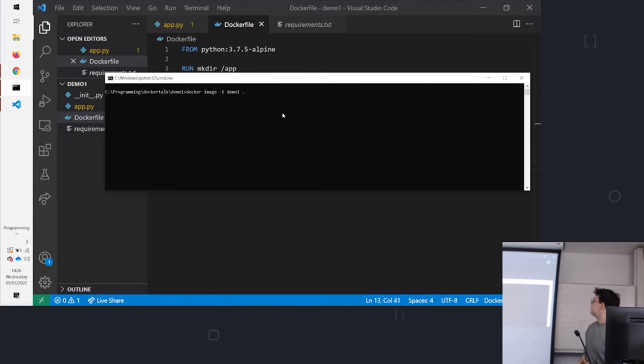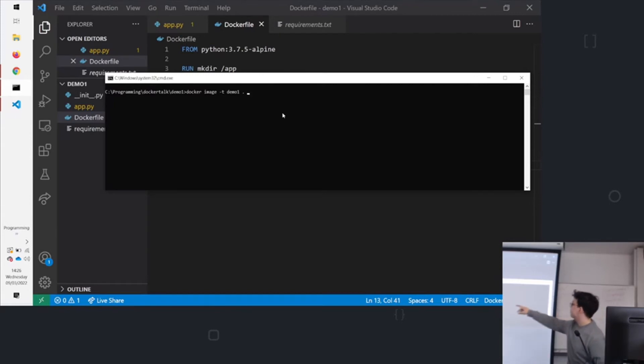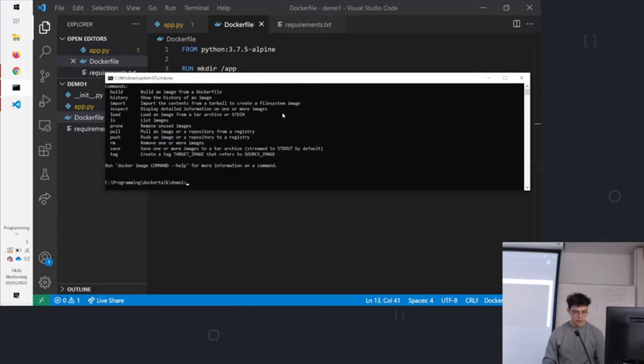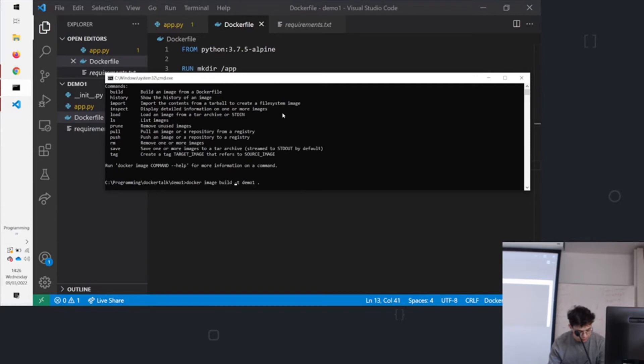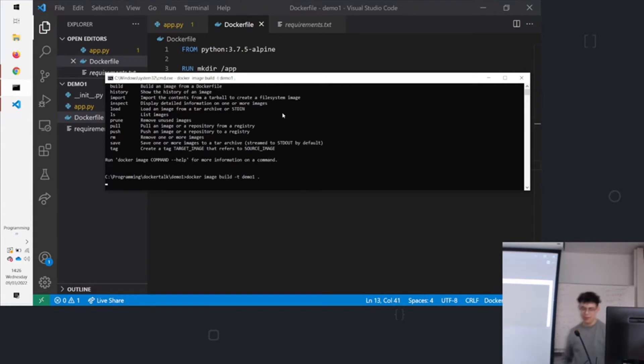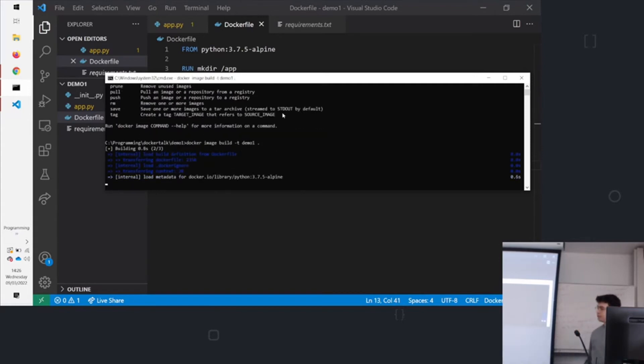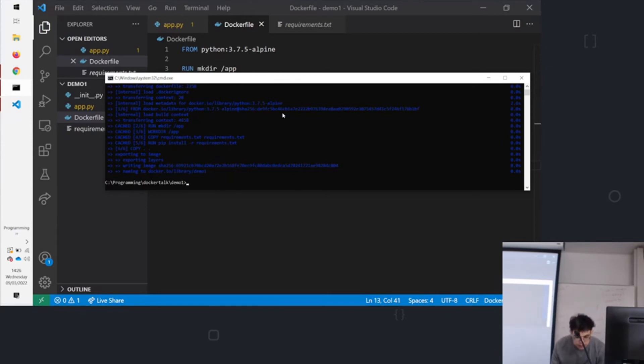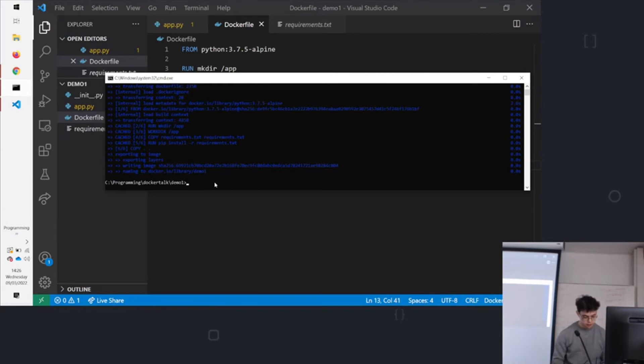Creating an image from the period at the end means the current directory and we're going to call it demo1. So here you can see it working its way through the dockerfile. And here we are. I ran this last time so it's all cached, but in reality it should take a bit longer.